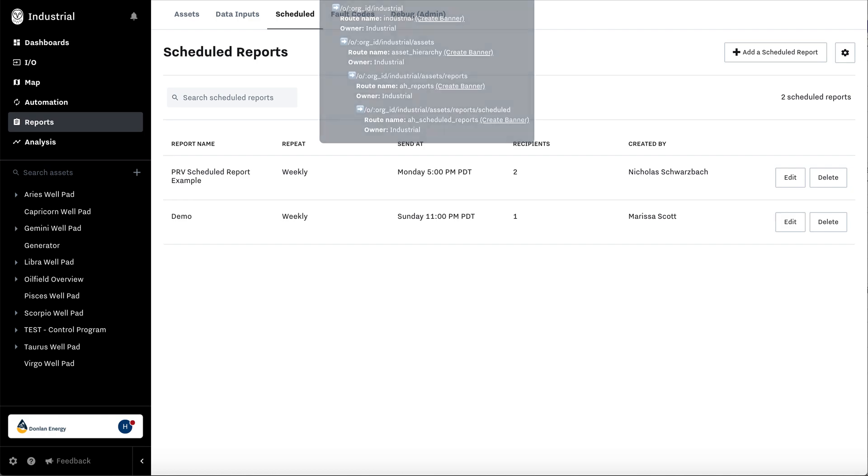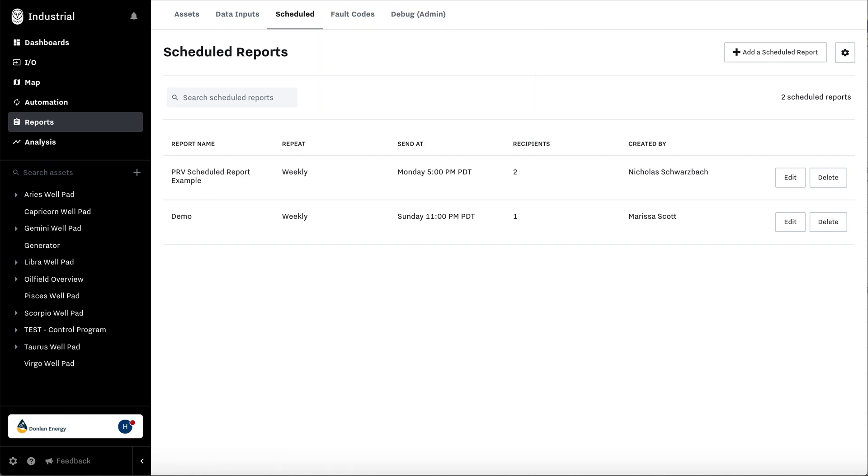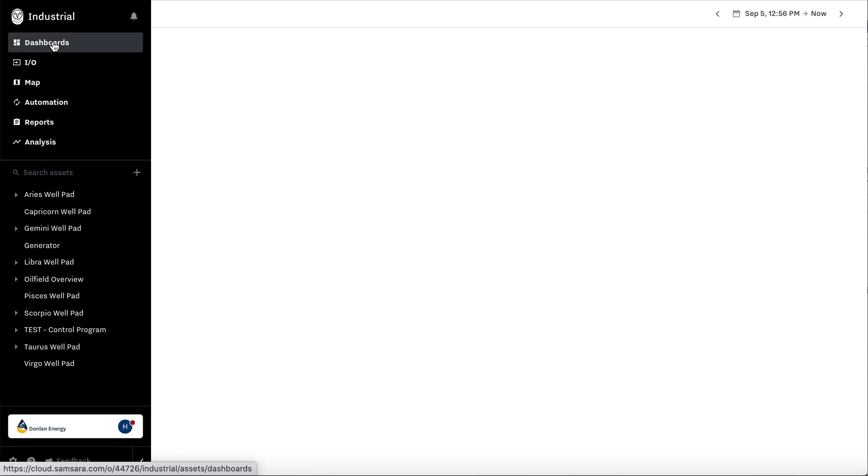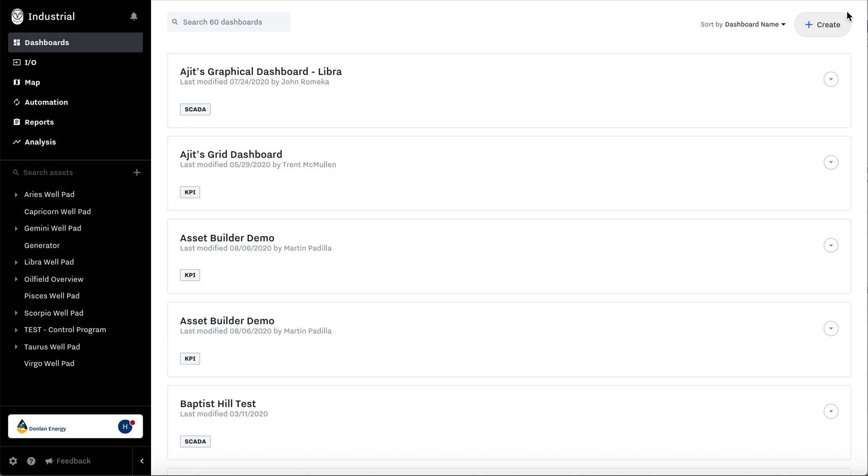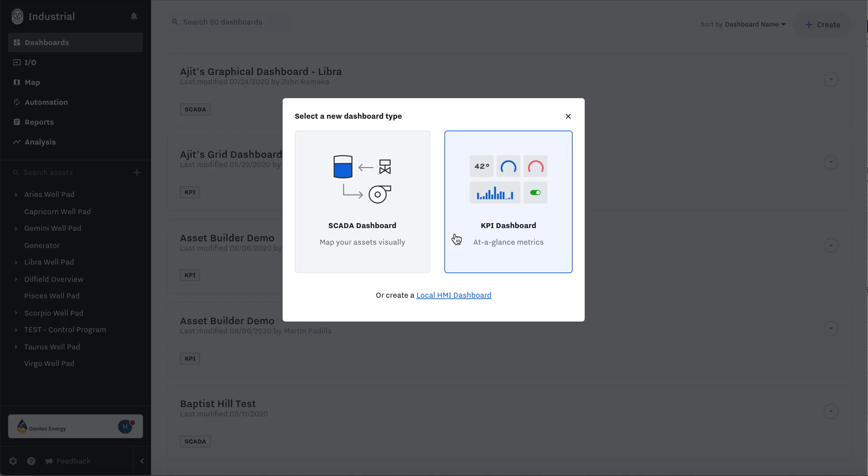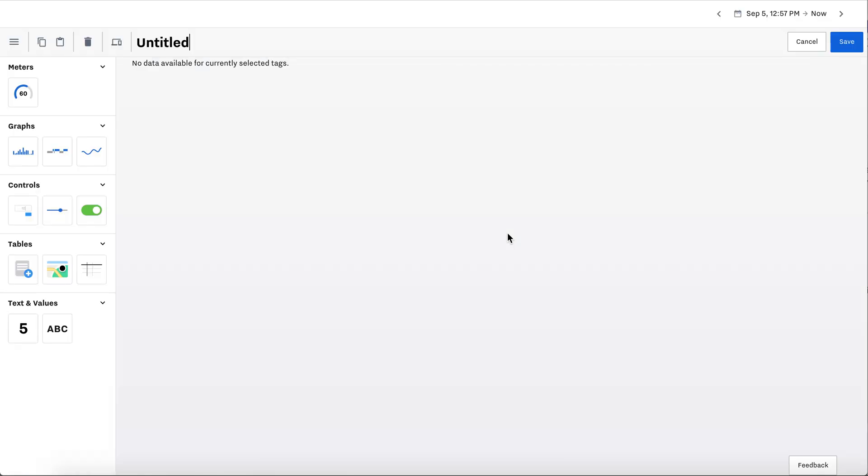Now let's learn how to add a report onto a dashboard. You'll navigate to dashboards and create a SCADA dashboard. Actually, this is a KPI dashboard. Asset report example.